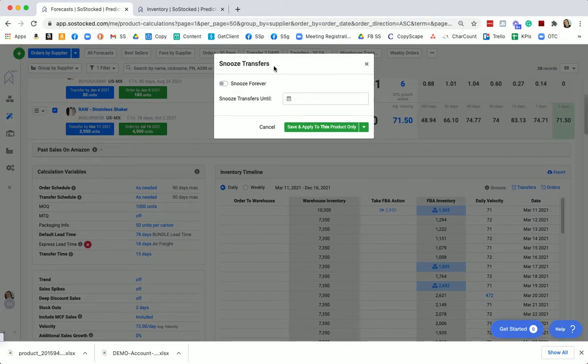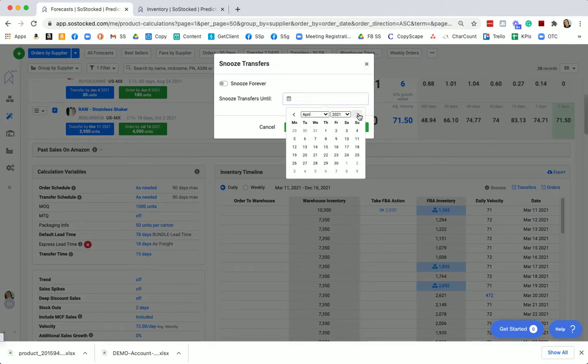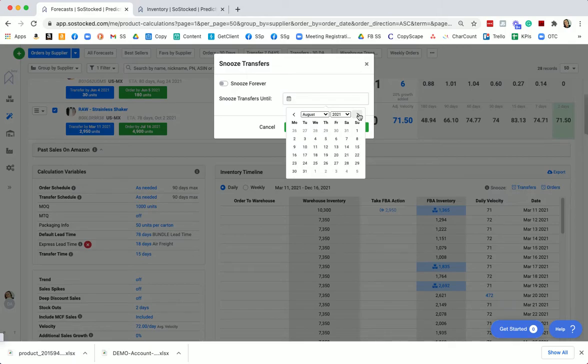The other reason that you would snooze transfers or snooze orders could be that you have a seasonal product. Maybe you have a Christmas product and you only start ordering it in August. You don't want to be reminded to order this product right now.